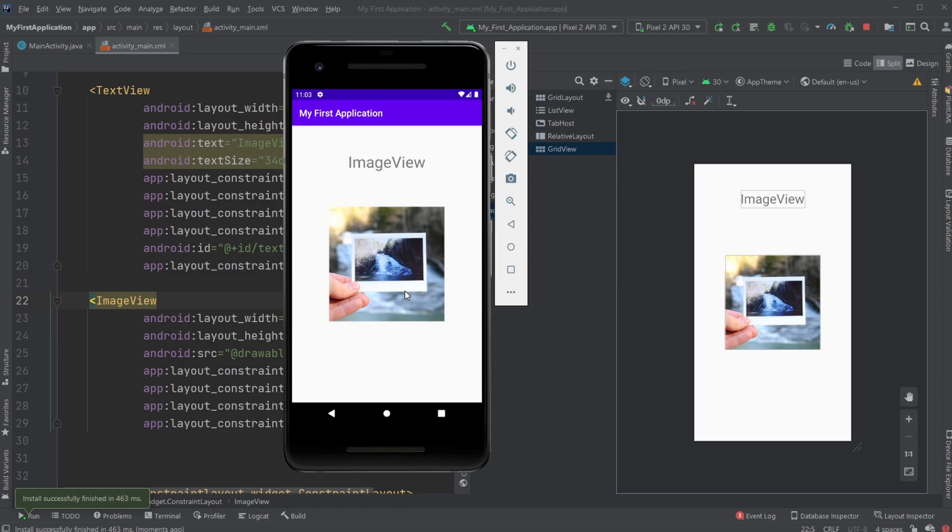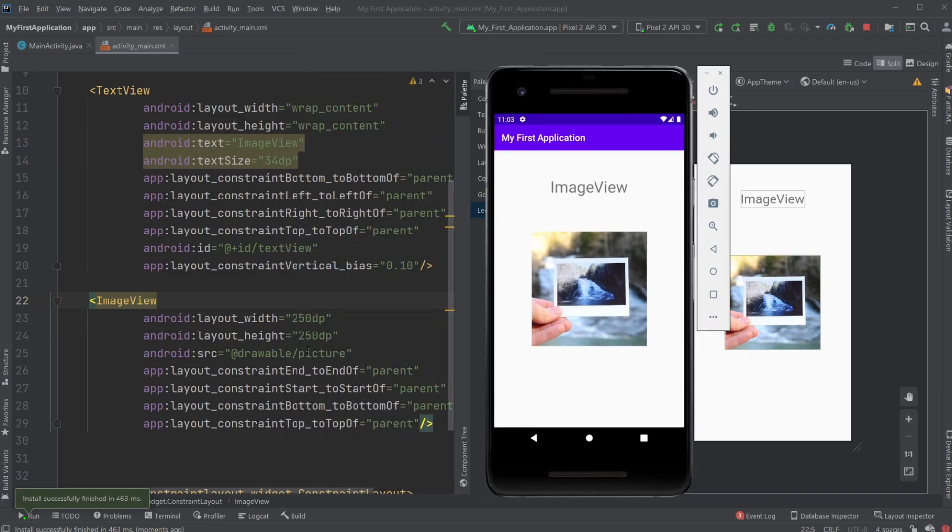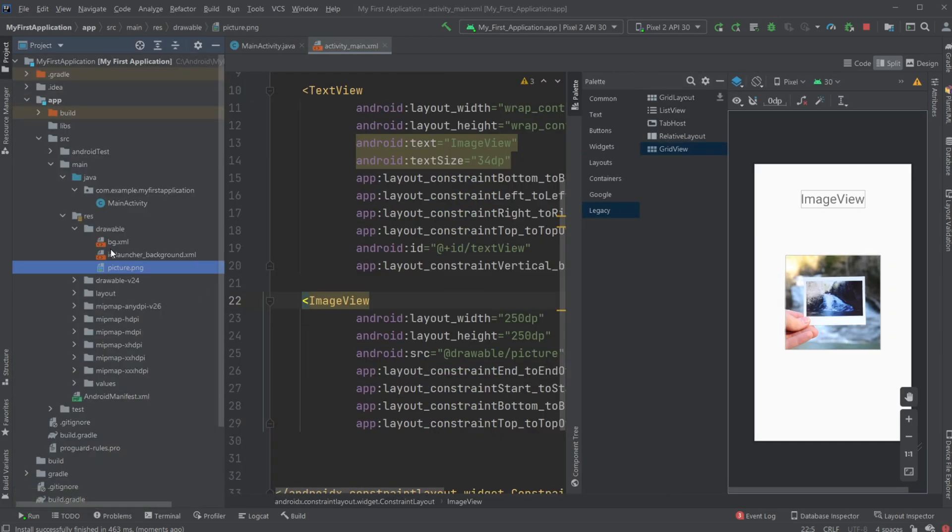So just very simply add an ImageView and connect our picture, which in this case is inside my drawable folder, inside my resource folder. And just very simply give it a position on the screen.